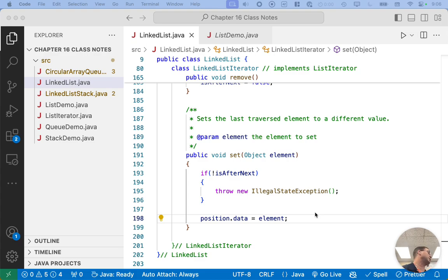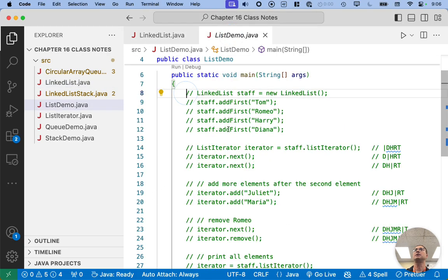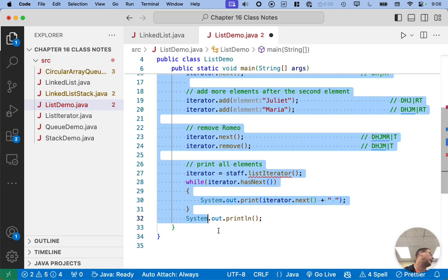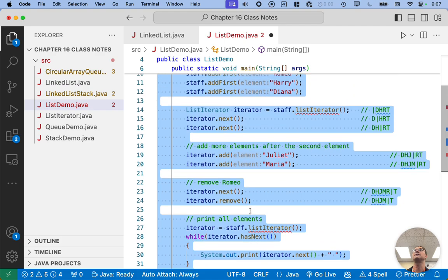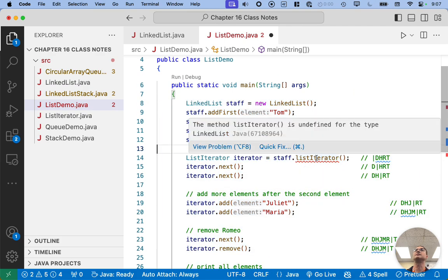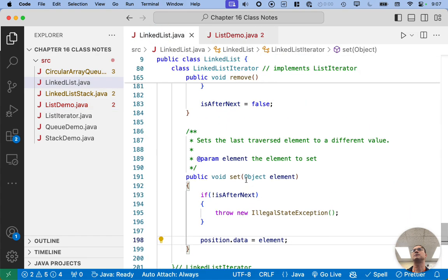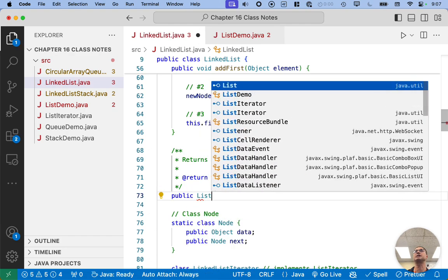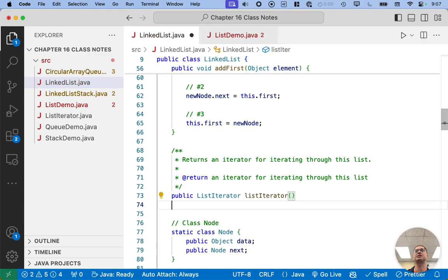Now we have a complete implementation of our linked list iterator — the most complicated class we're going to code together in this chapter. Now that we've coded this, we can switch over to list demo. We select from line 8 to line 32, hit Command Slash on Mac or Control Slash on Windows to uncomment all those lines at once — a super fast, easy way to comment or uncomment blocks of code. But it doesn't compile — we never implemented the listIterator method.